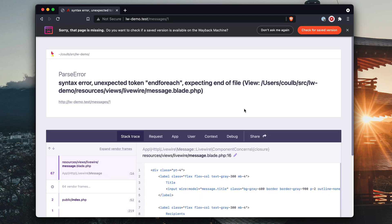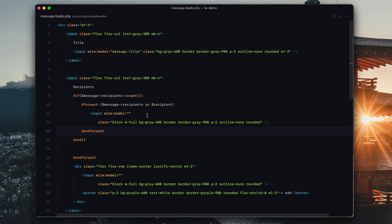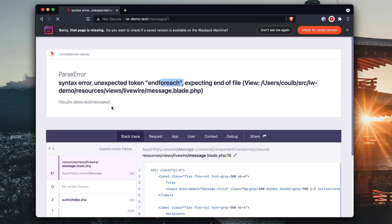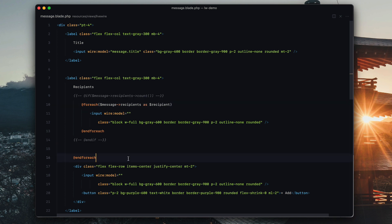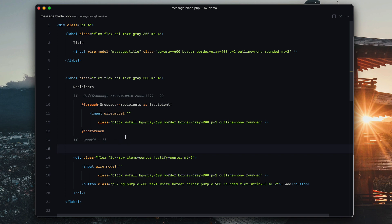So now we'll see — if we go in here, end foreach. Unexpected end foreach — why are you mad about end foreach? Expecting end of file. I'm going to figure this out and come back in a second. All right, I'm an idiot — there's an extra foreach. I just added end foreach twice for some reason. Okay, there we go.